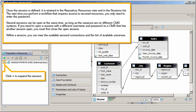Once the session is defined, it is retained in the Repository Resources view and in the Sessions list. The next time you perform a workflow that requires access to secured resources, you only need to enter the password.